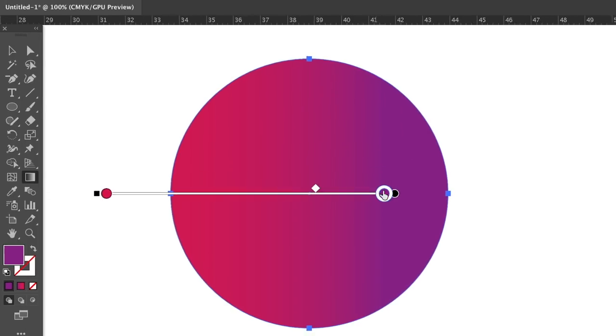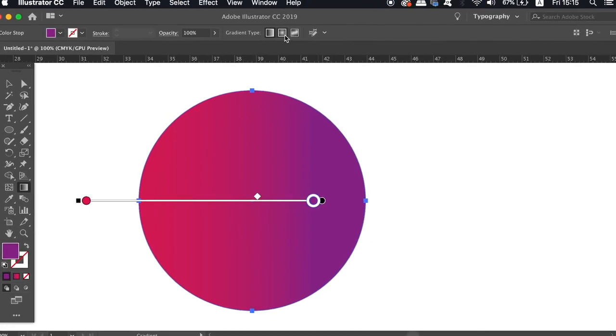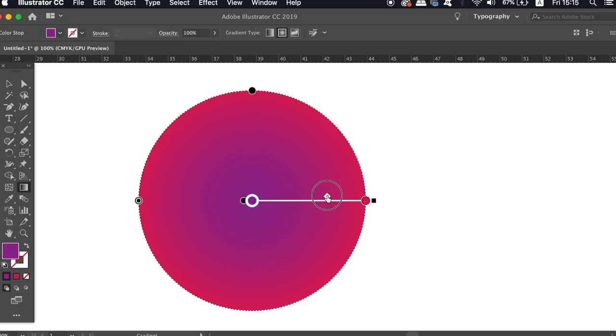You can also move the annotator slider around and adjust it in such a way that creates more interesting and precise results.